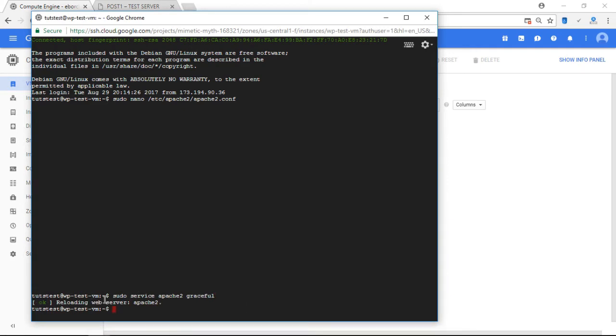Again, if you're using the Bitnami version or a Bitnami stack on Google Cloud Platform, your restart command will be different. So check out OnePageZen.com for information about how to restart your server.